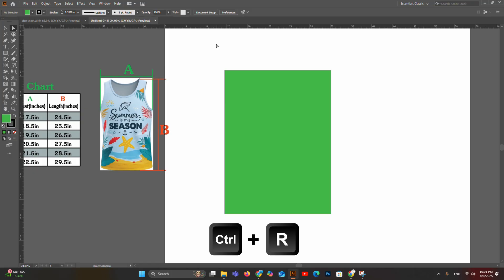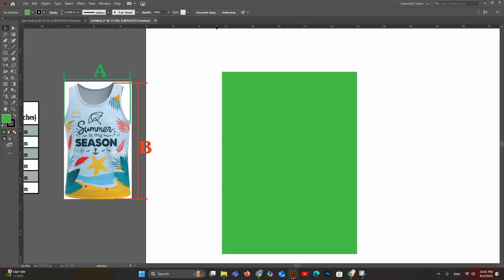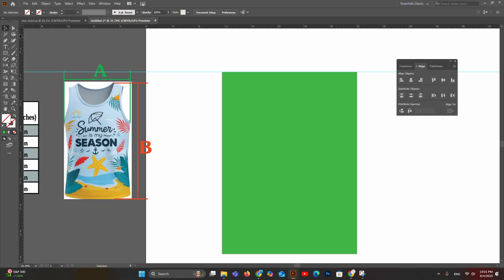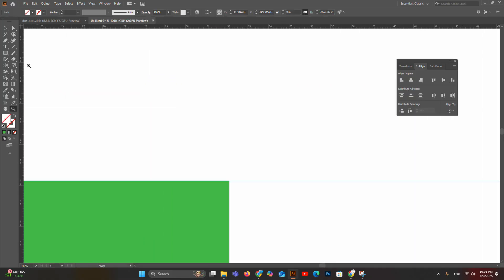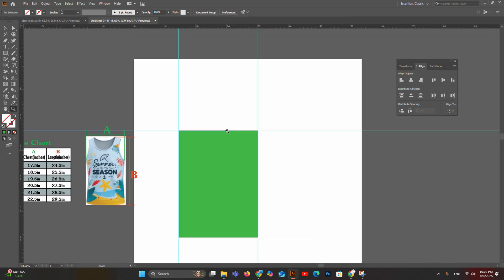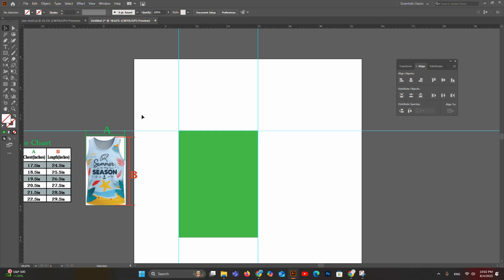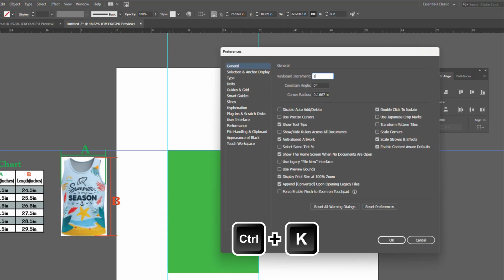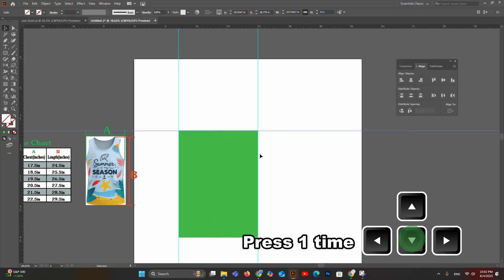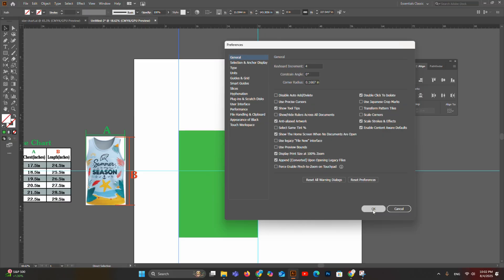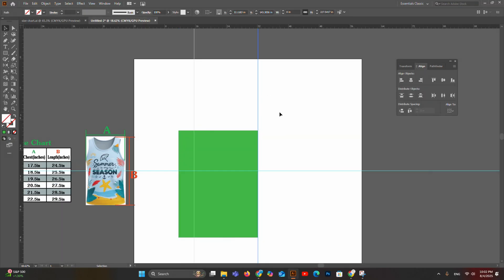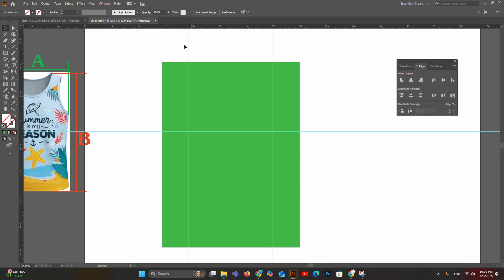Open the ruler with Ctrl+R, then create a horizontal guideline at the top of the rectangle by dragging from the top ruler, and vertical guidelines on the left and right sides. After that, move the top guideline downward 10.5 inches: use Direct Selection tool, unlock the guideline if needed, open Preferences (Ctrl+K), set keyboard increment to 10.5 inches, press OK, then press the down key once.